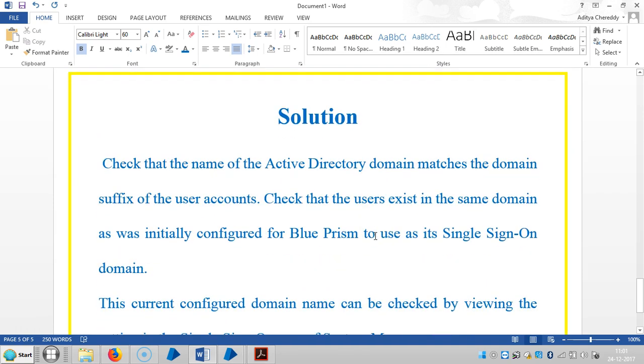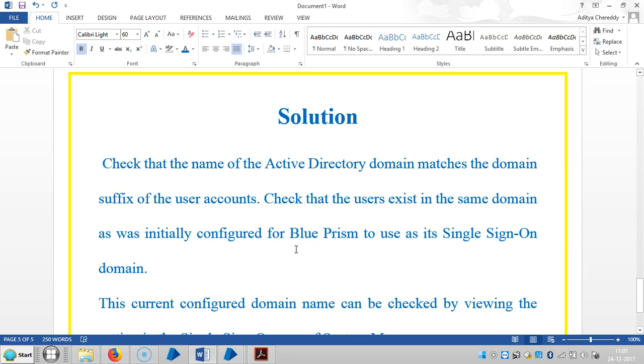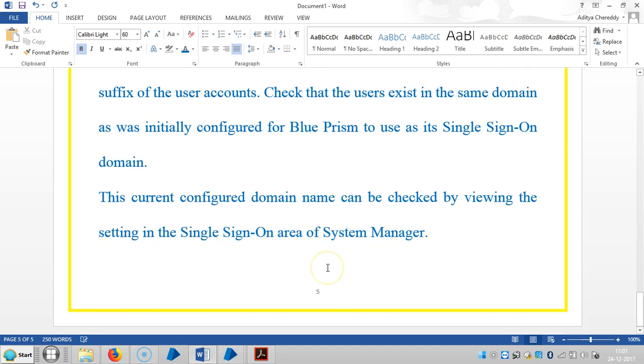The solution for this is: Check that the name of the Active Directory domain matches the domain suffix of the user accounts. Check that the users exist in the same domain as was initially configured for Blue Prism to use as its single sign-on domain. The current configured domain name can be checked by viewing the setting in the single sign-on area of System Manager.